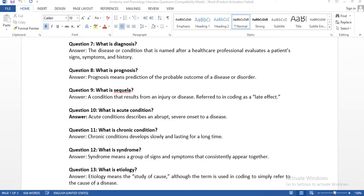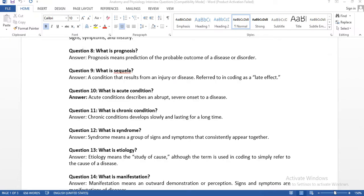The next question: what is prognosis? Prognosis means prediction of the probable outcome of a disease or disorder. When a physician starts treatment, he thinks about prognosis — for example, 'I am going to give this medication to this patient; what will happen in the future because of those medications?' That is the prognosis. The physician needs to think about prognosis, and we need to think about what will happen next with our symptoms or disease.